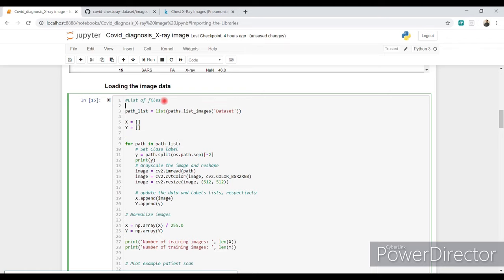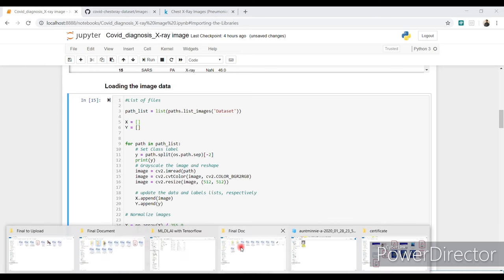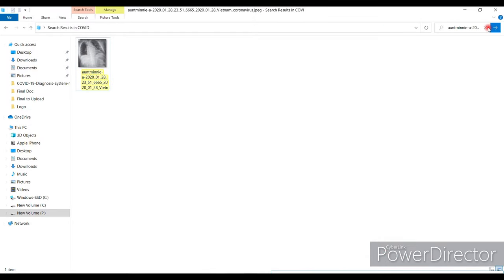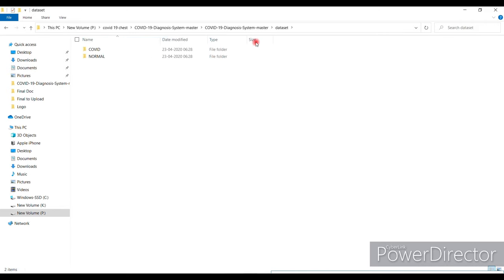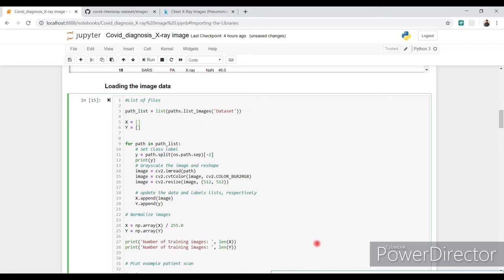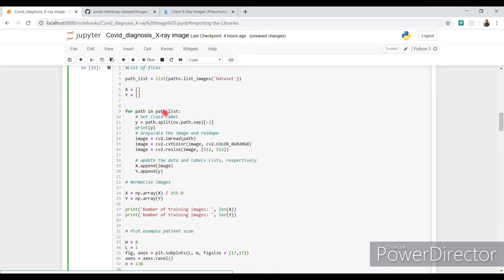Write your path to where you set the dataset. Always keep in mind that the dataset path you declare here must be the same as the actual folder path, otherwise you will get an error. Define two empty lists X and Y. Then loop through the path list — which contains all COVID-19 and normal image paths — storing image labels in the Y variable.